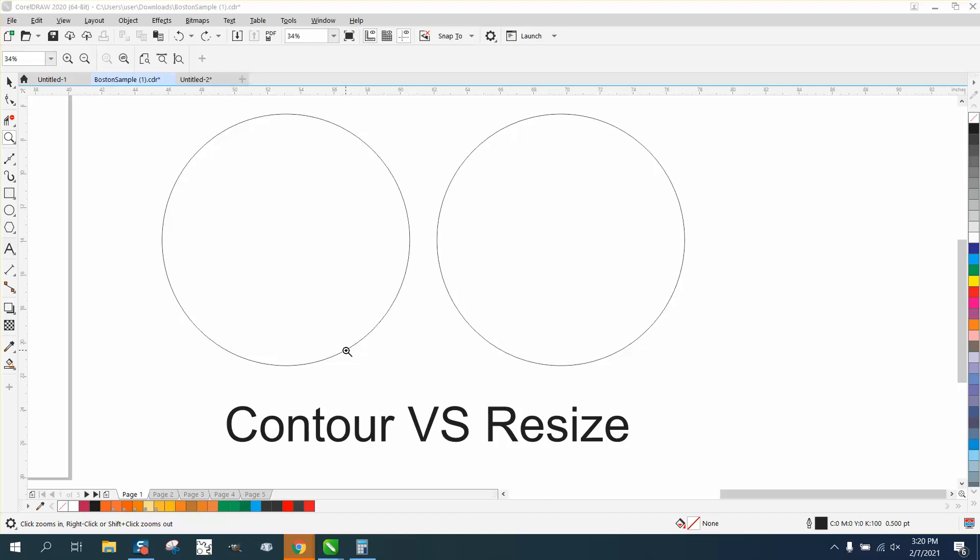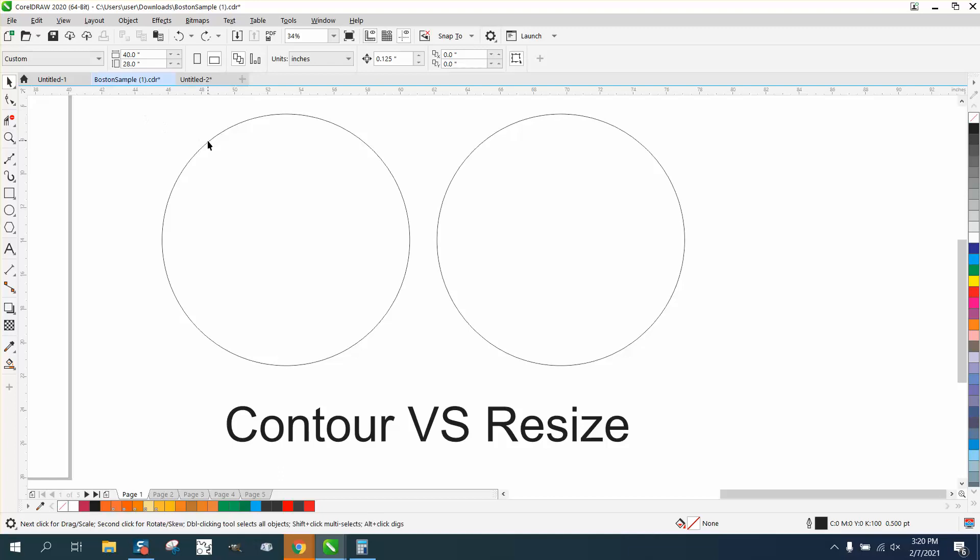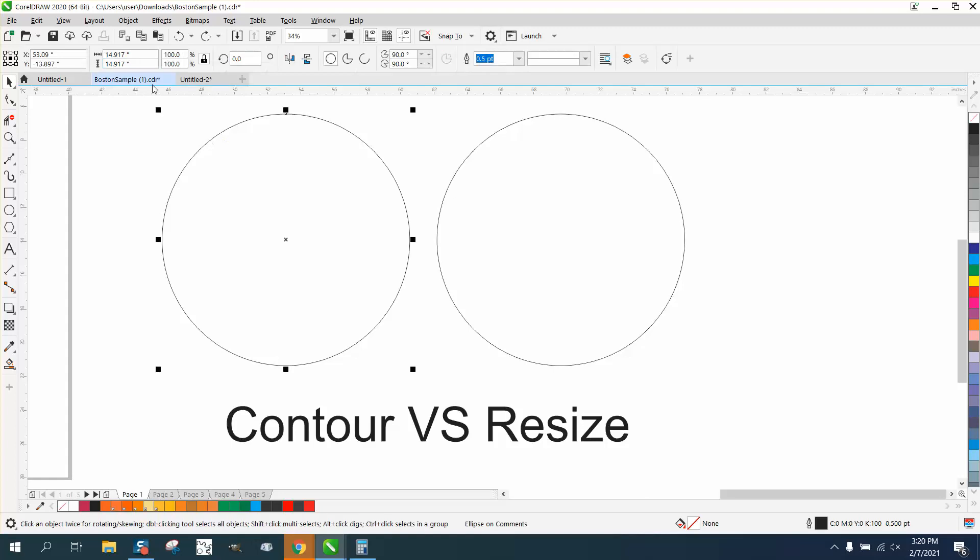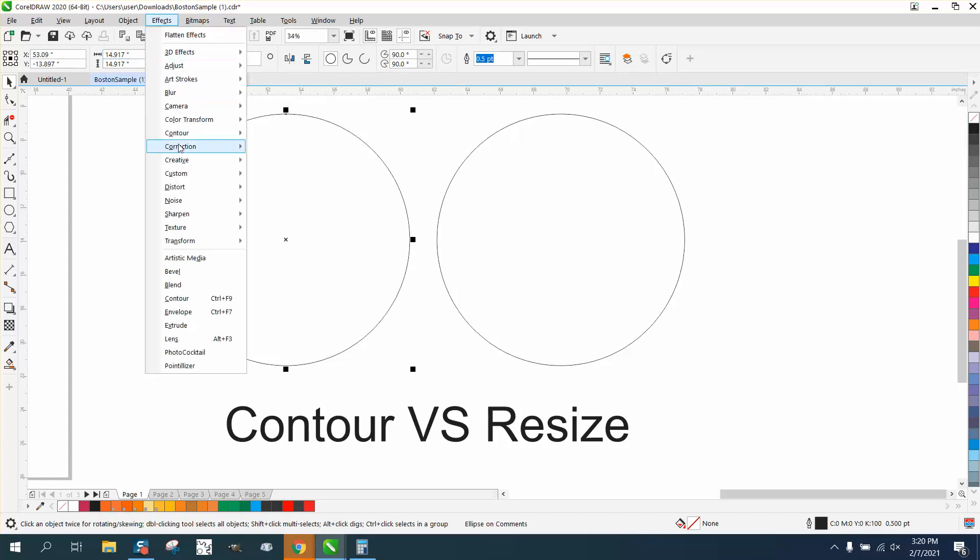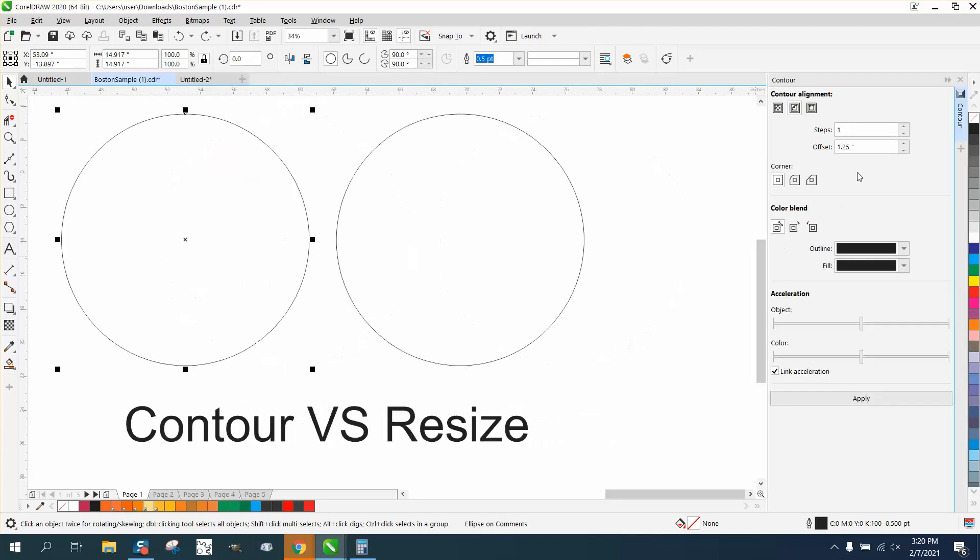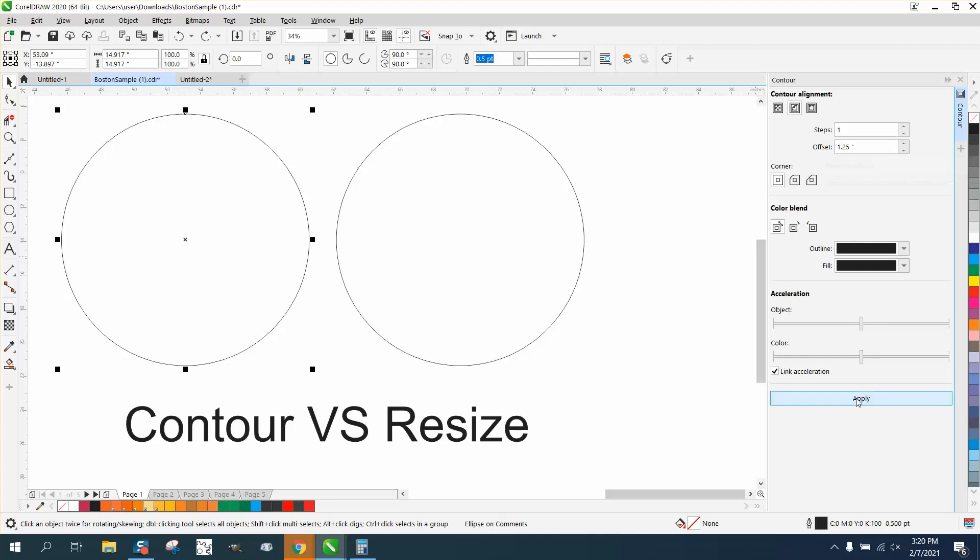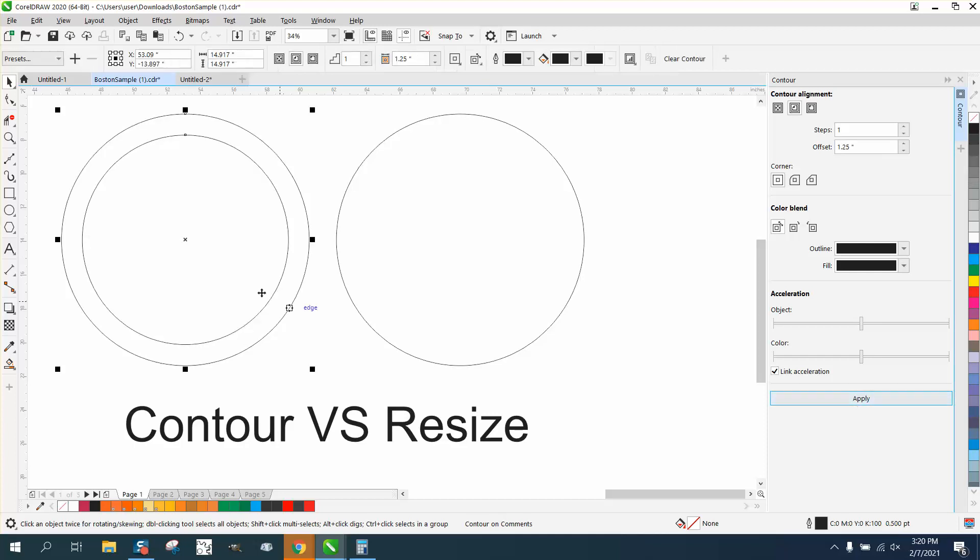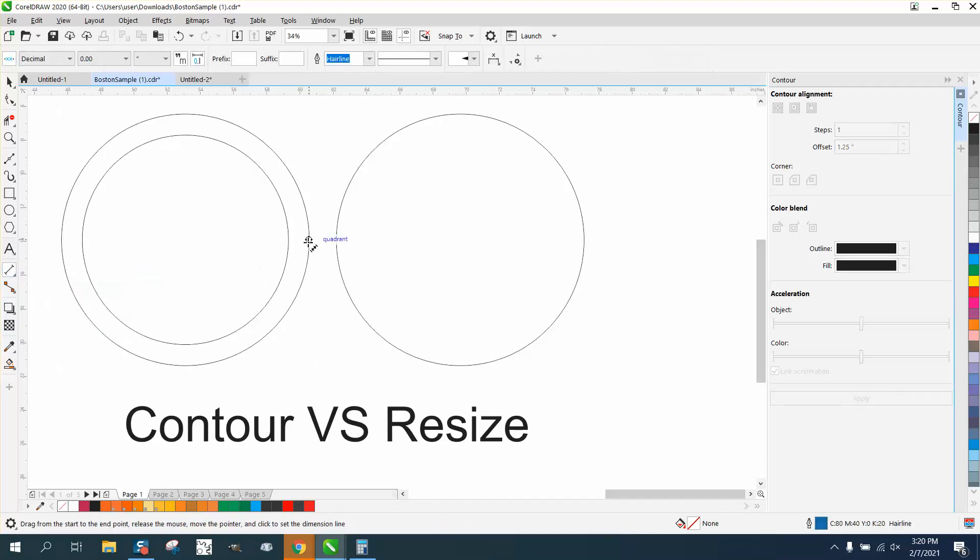When you contour a number versus making the ellipse just smaller... I made an odd number, it's 14.917. If we go to effects, go down to contour, and contour to the inside one time at an inch and a quarter, we get an inch and a quarter difference between the two circles.